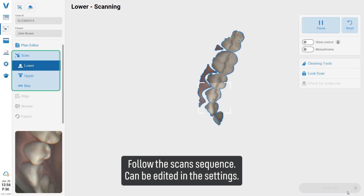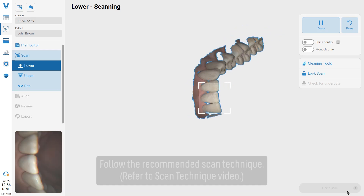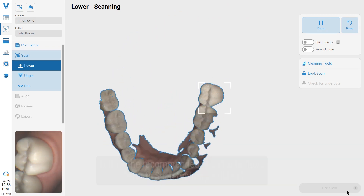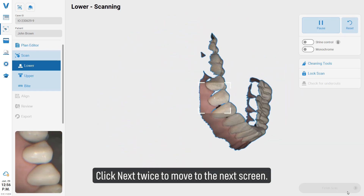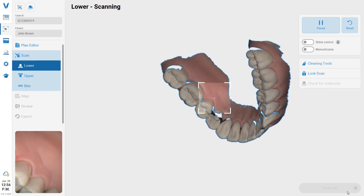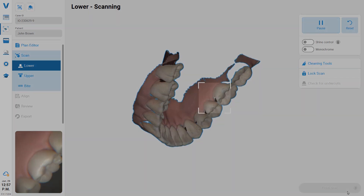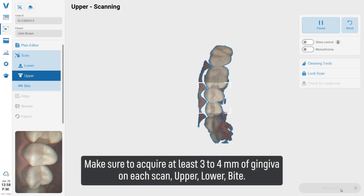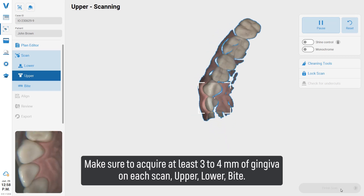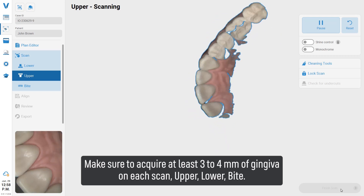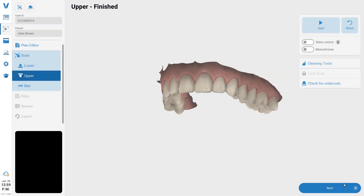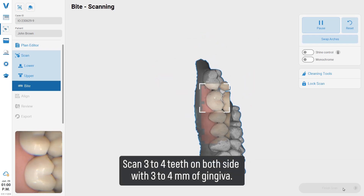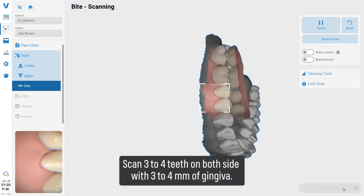Follow the scan sequence, which can be edited in the settings. Follow the recommended scan technique — refer to the scan technique video. Click Next twice to move to the next screen. Make sure to acquire at least three to four millimeters of gingiva on each scan: upper, lower, and bite. Scan three to four teeth on both sides with three to four millimeters of gingiva.